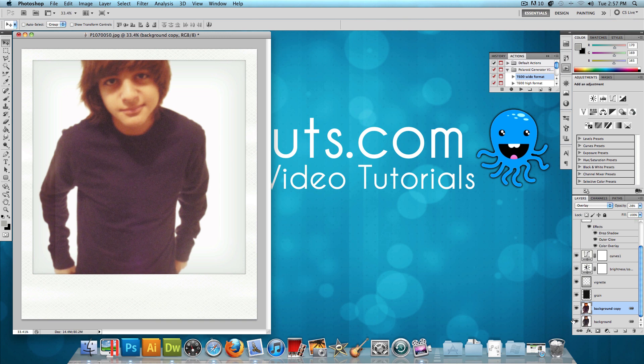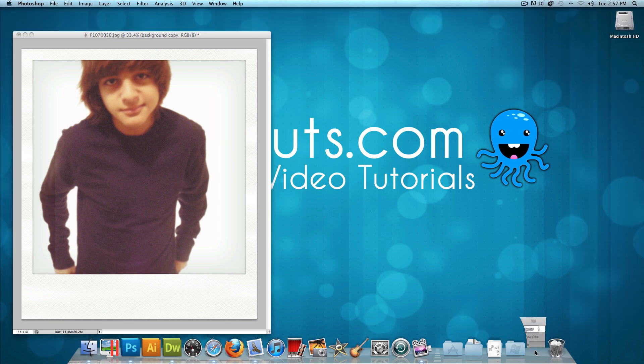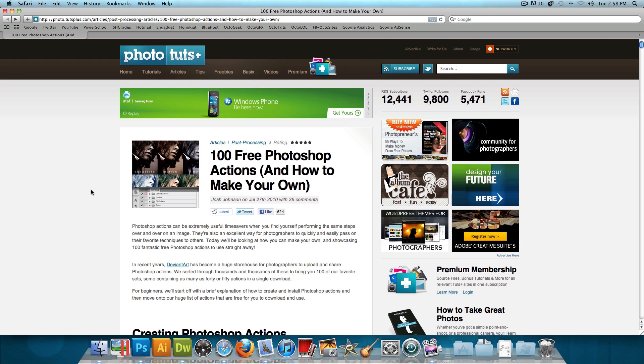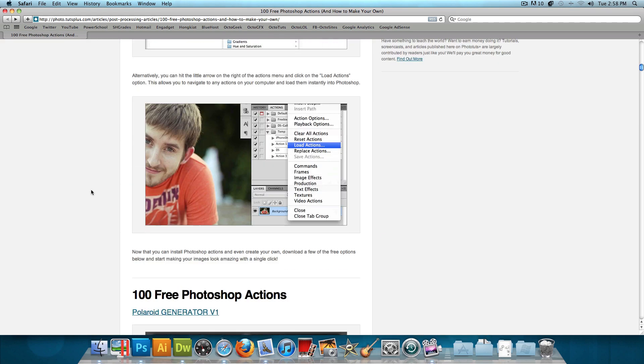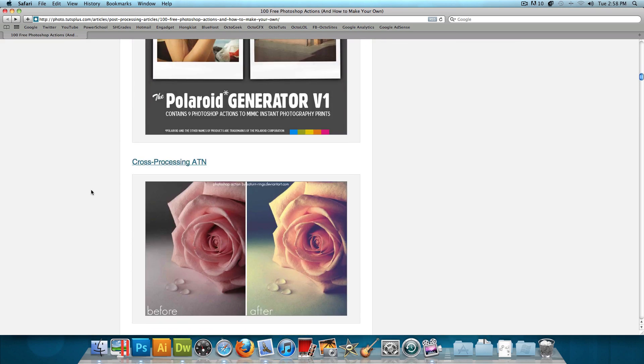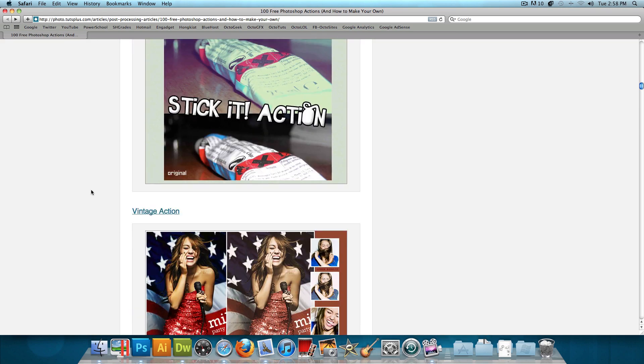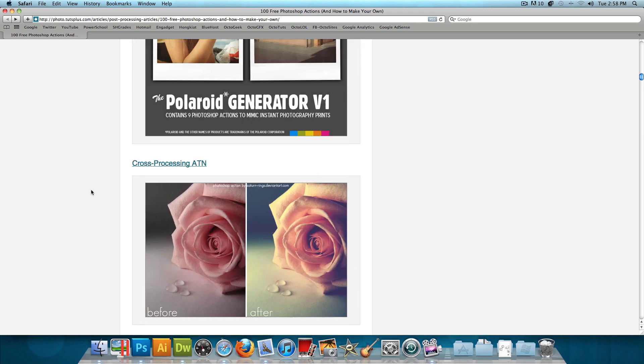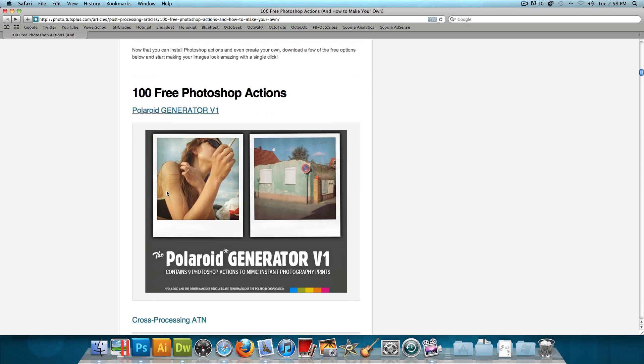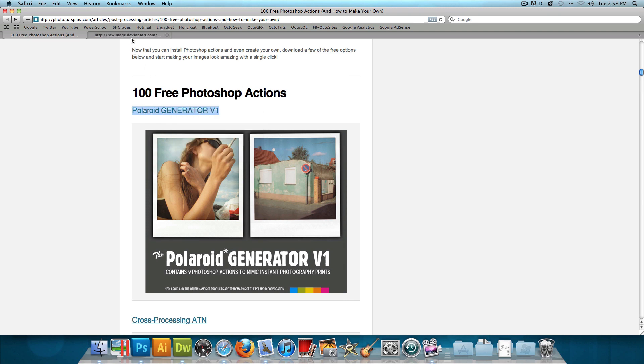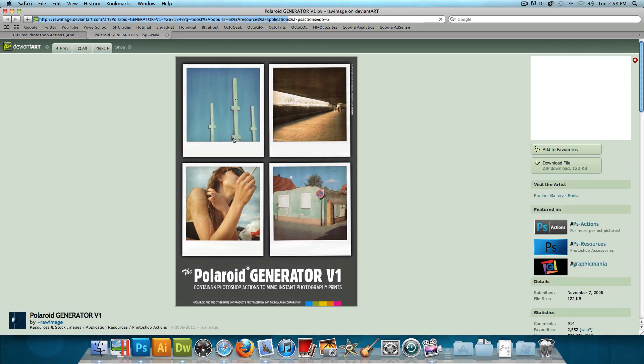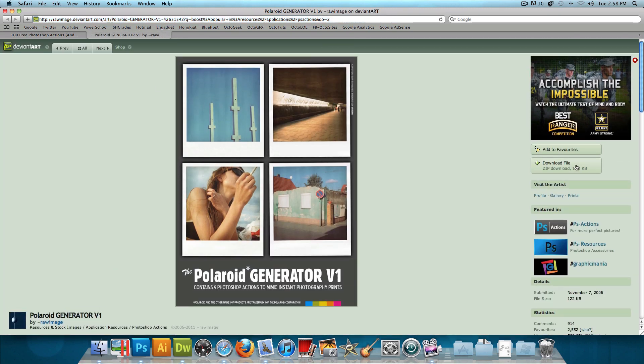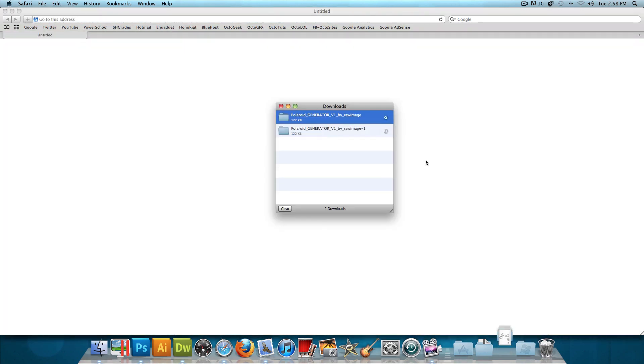Now what you could do to download it is head over to this website. I'll provide the link in the video description below. It says 100 Free Photoshop Actions. So right here, there's 100 Photoshop Actions that you could just download and use. And I downloaded the Polaroid generator, which is the first one. So you click on that. It's opening the link in New Tab. And then just click Download File. It's going to download it for you.